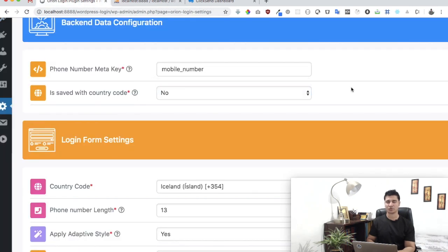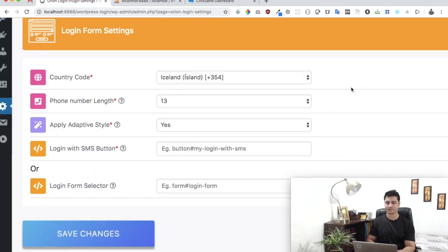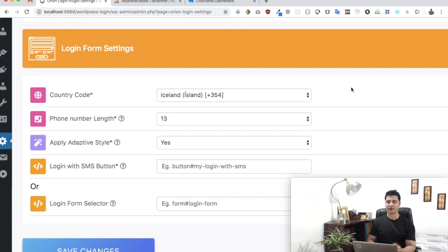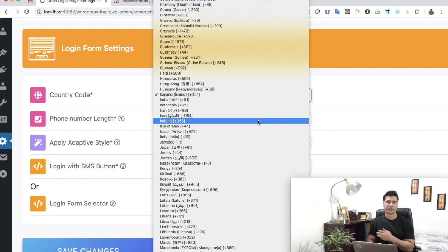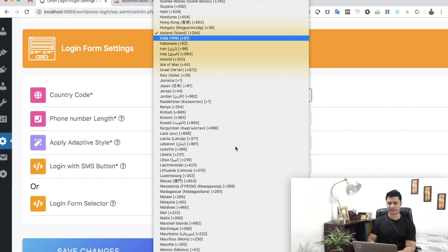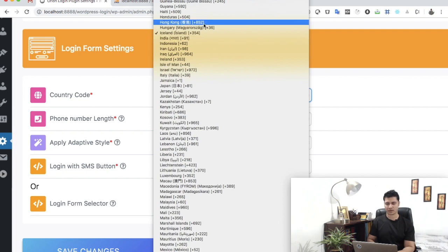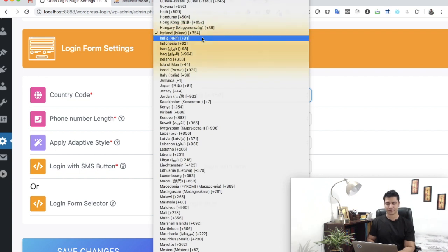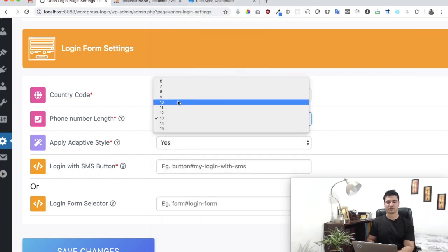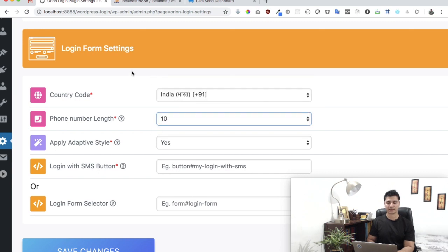Now it asks for the country code that will appear on the front end. I'll select India since that's where I am. Then you set the length of the mobile number in your country — for India that's 10 digits, so I'll select that.